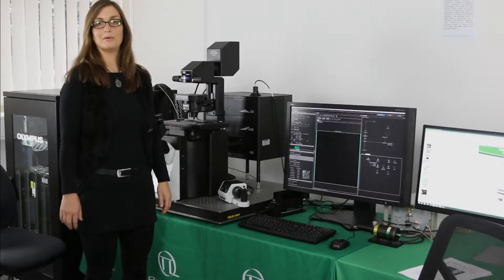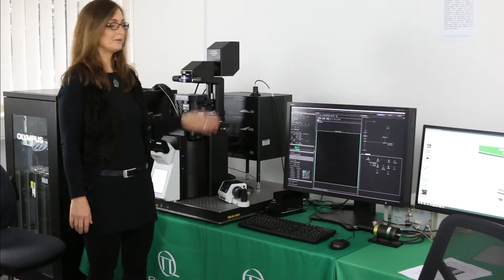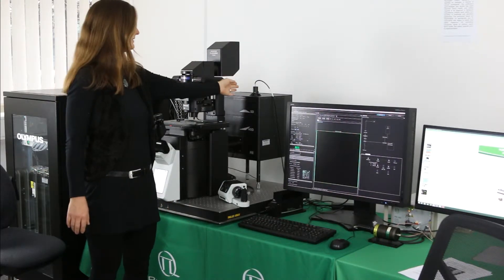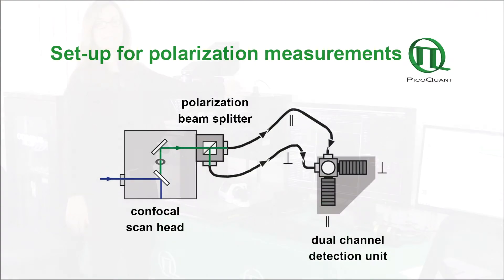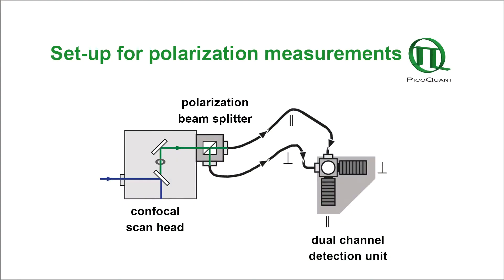To add our detectors, a free exit port is needed that you can see here. For anisotropy measurements, in this position, a polarizing beam splitter must be installed to split the emission light according to its polarization.